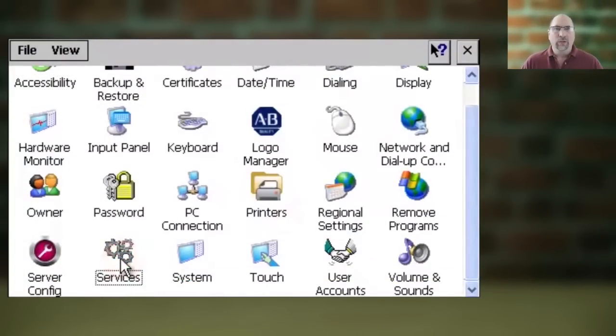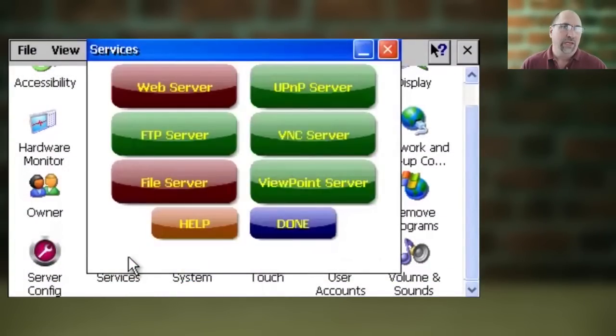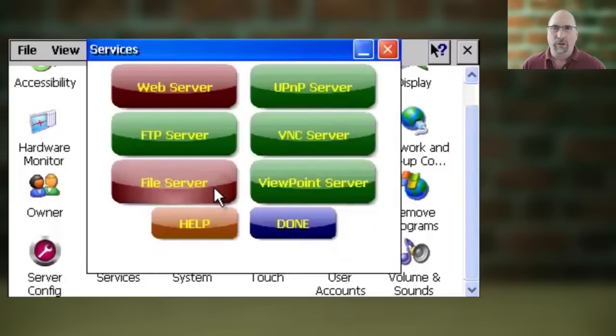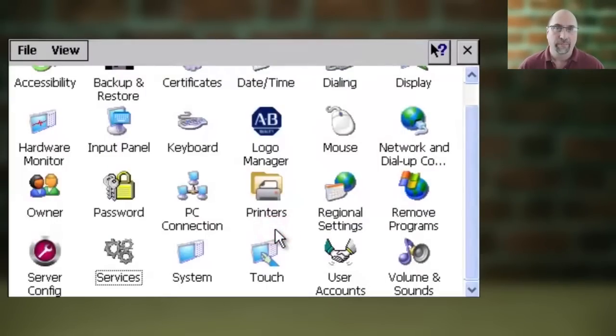Now here, if the File Server button is red, you'll want to select it to make it green and turn that service on. And then go ahead and select Done.